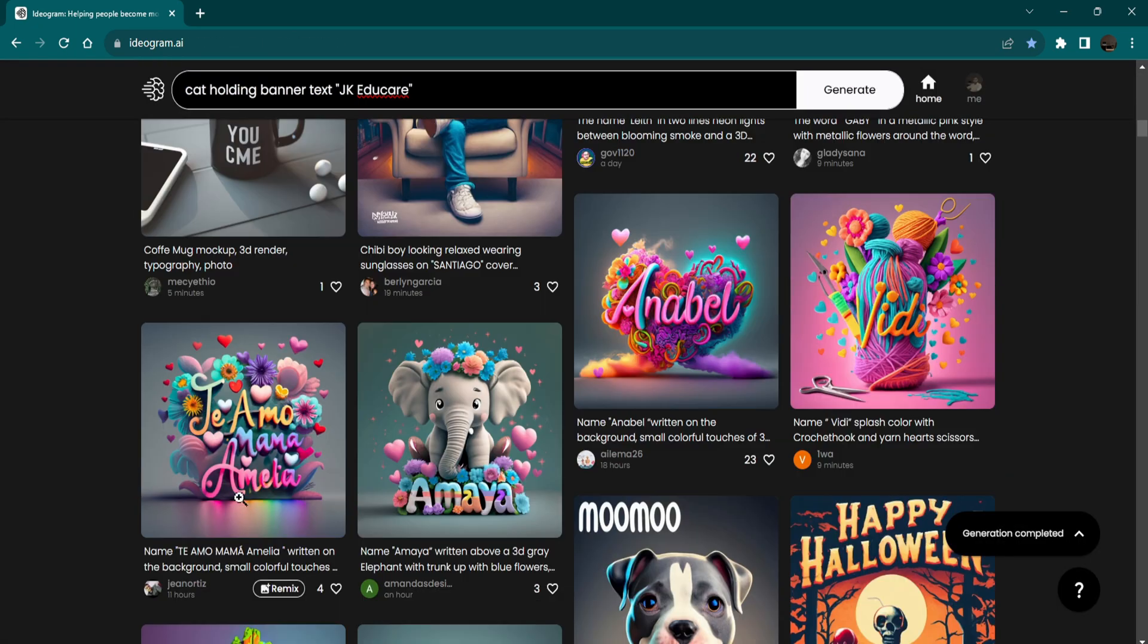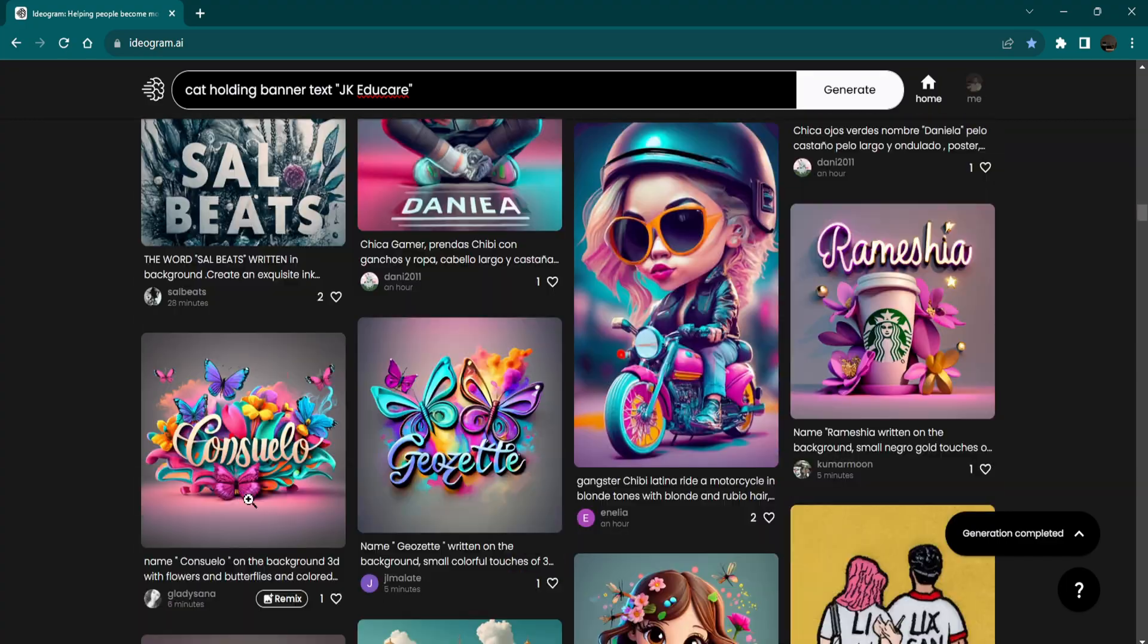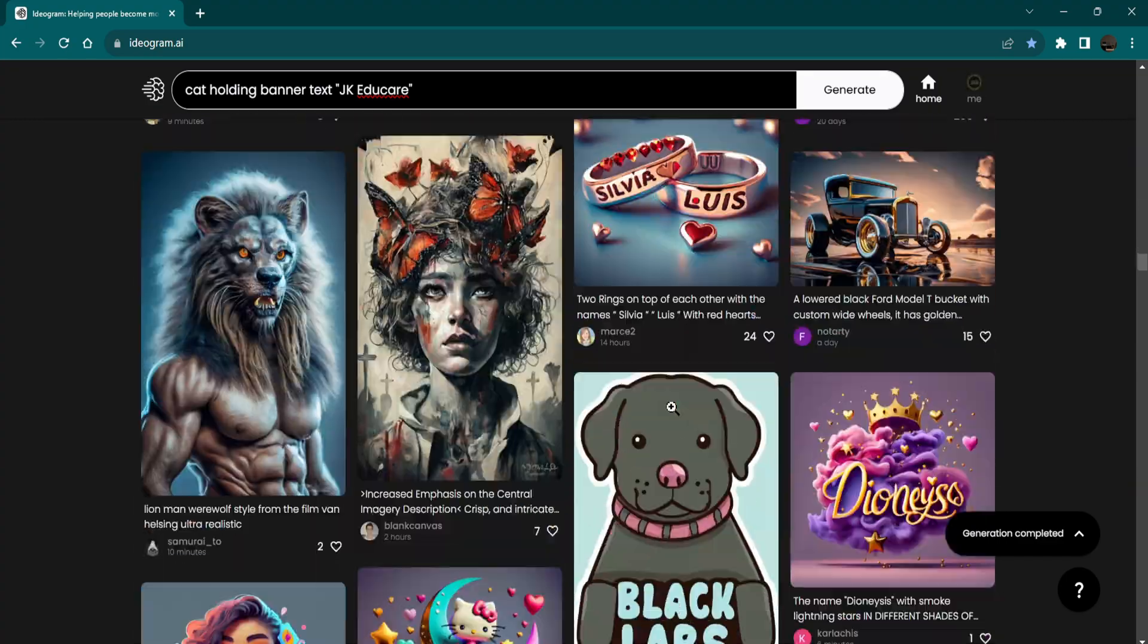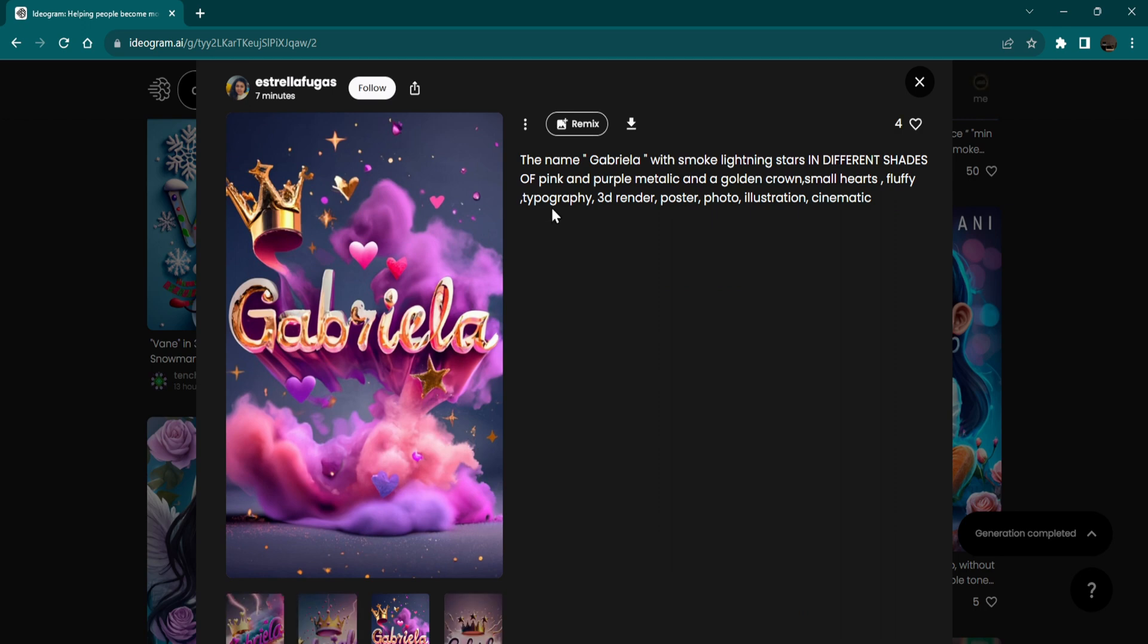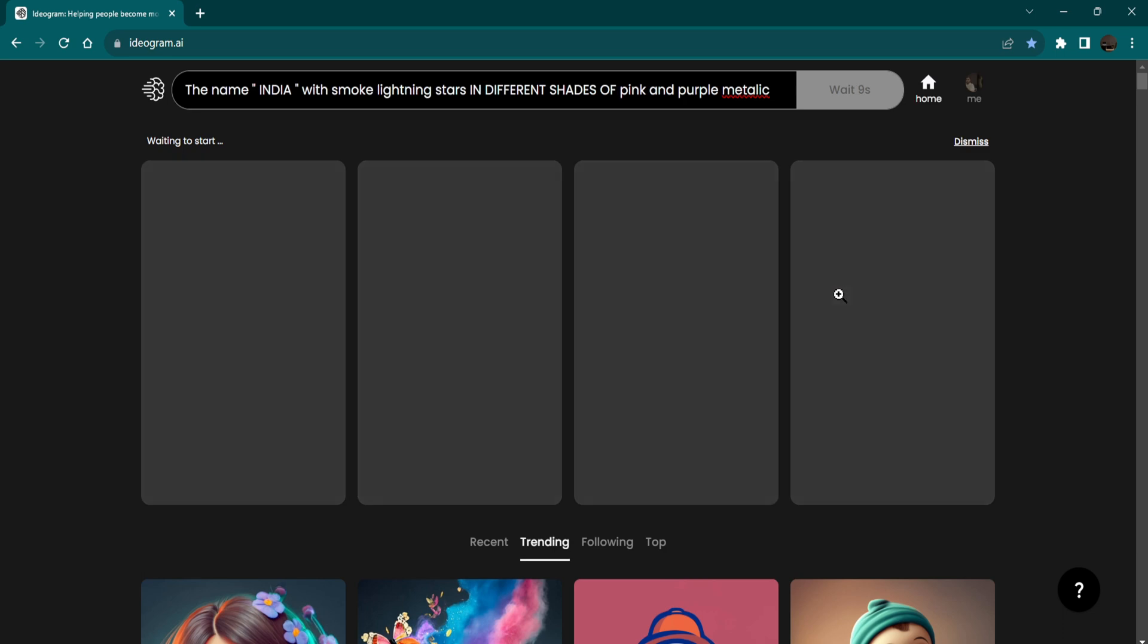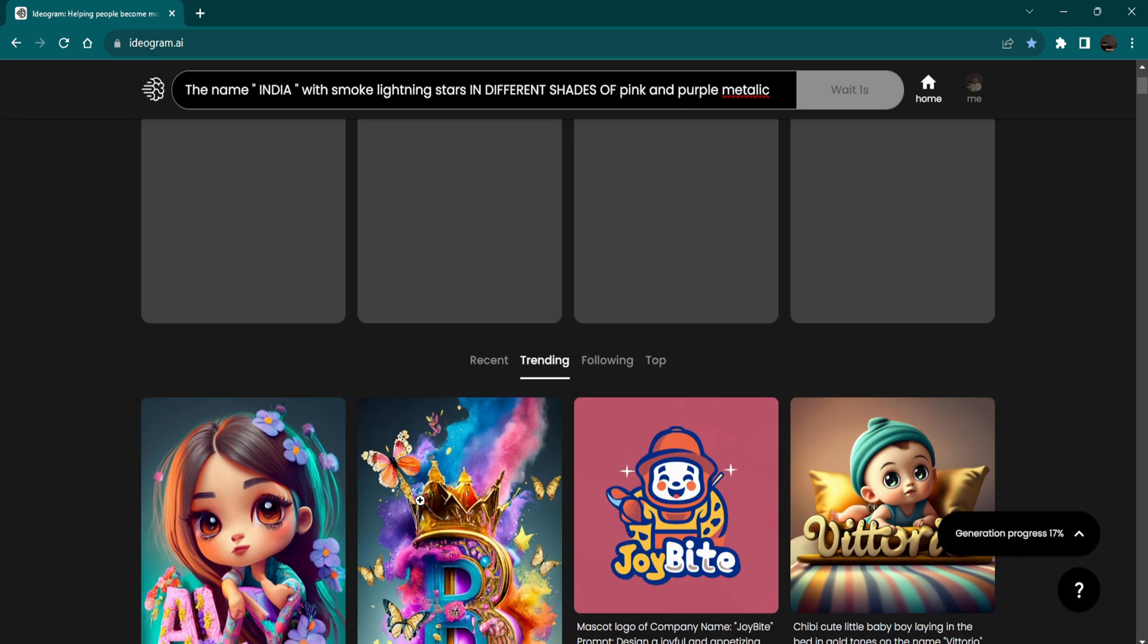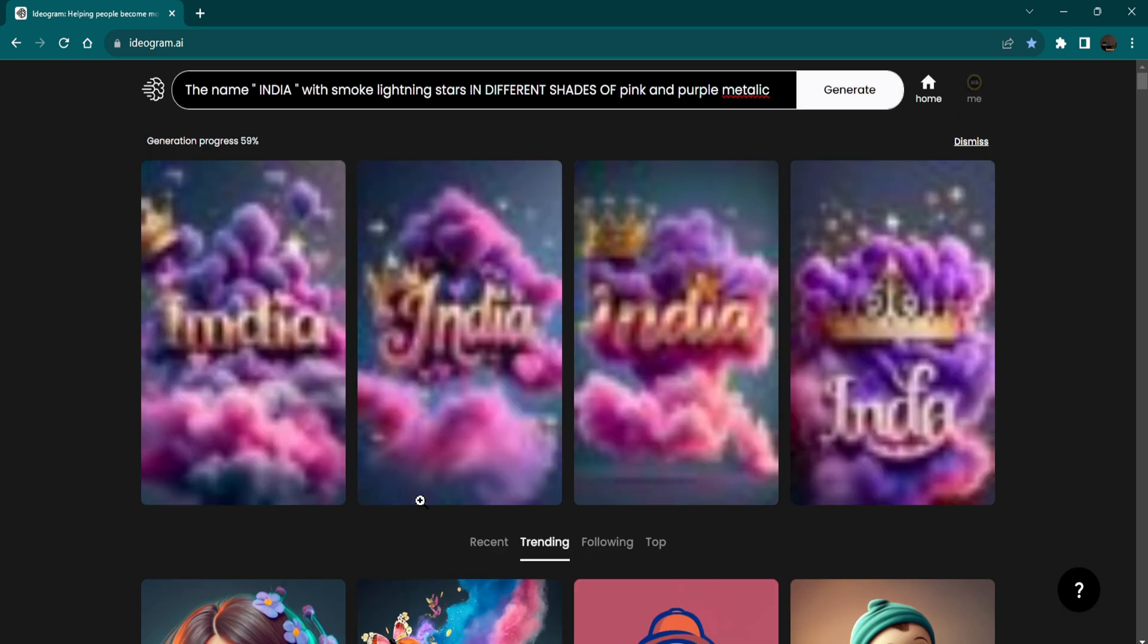You can also generate images by remixing the prompts of trending images. Feel free to customize these prompts or provide more specific details based on your project's requirements.